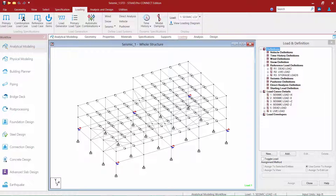Let's also take a look at how we've modeled our gravity loads for this structure. We utilized reference load definitions, found in the definition section of the load and definition dialog, to define the gravity loads on our structure, which include dead load, live load, and storage loads.